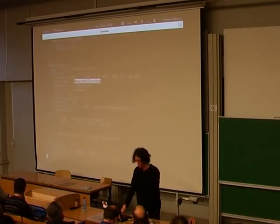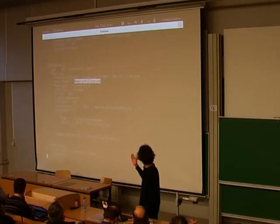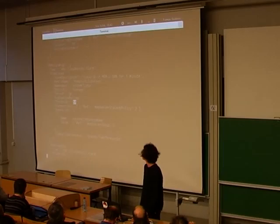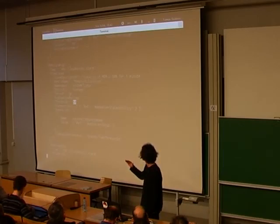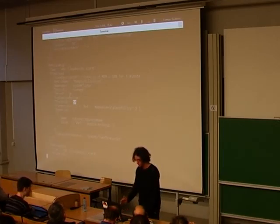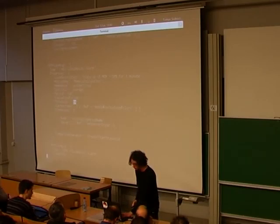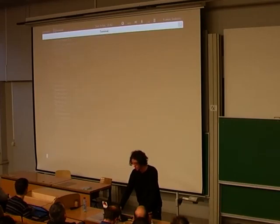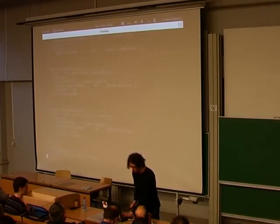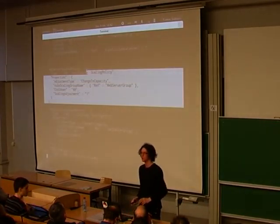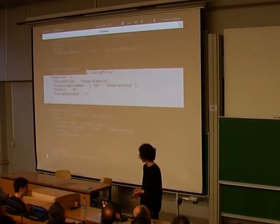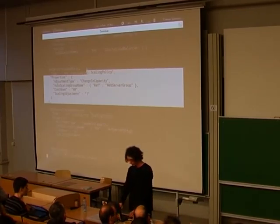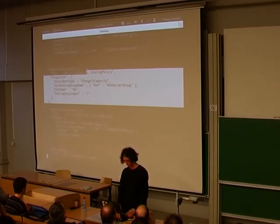The metric name is what we want to watch — which is memory utilization. The threshold is the value we need to cross, and when it's crossed we call out this web server scaling policy, which is defined a bit above, and that just spins up another instance. We have the same thing essentially for scaling down.